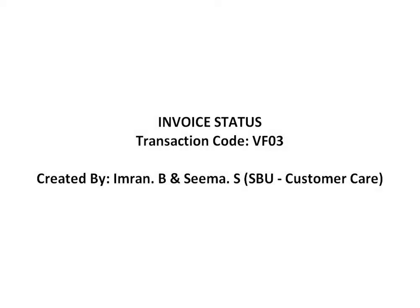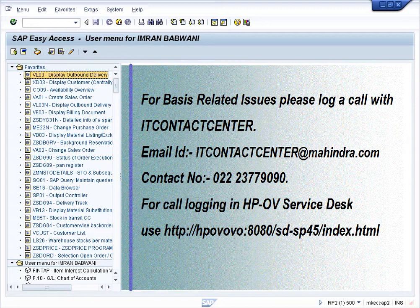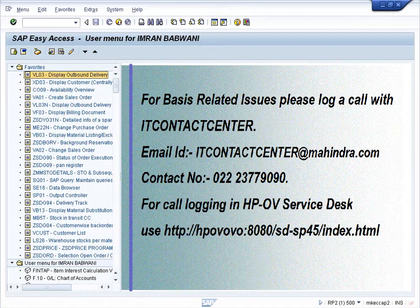Welcome to Mahindra Spare Business. In this video, we'll walk through the process to view invoice status.